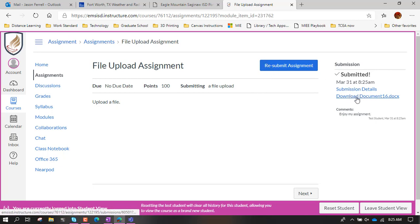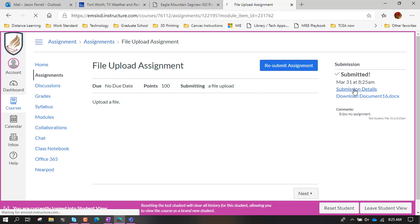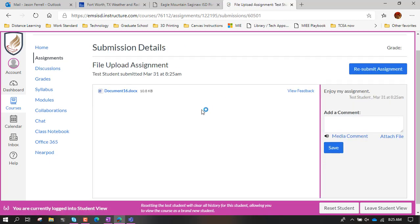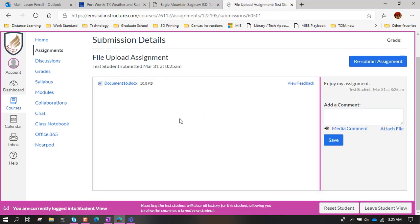You can hit this button to download exactly what it was that you uploaded. So if it gets deleted off your computer or whatever, that's fine. And then submission details, we click submission details.